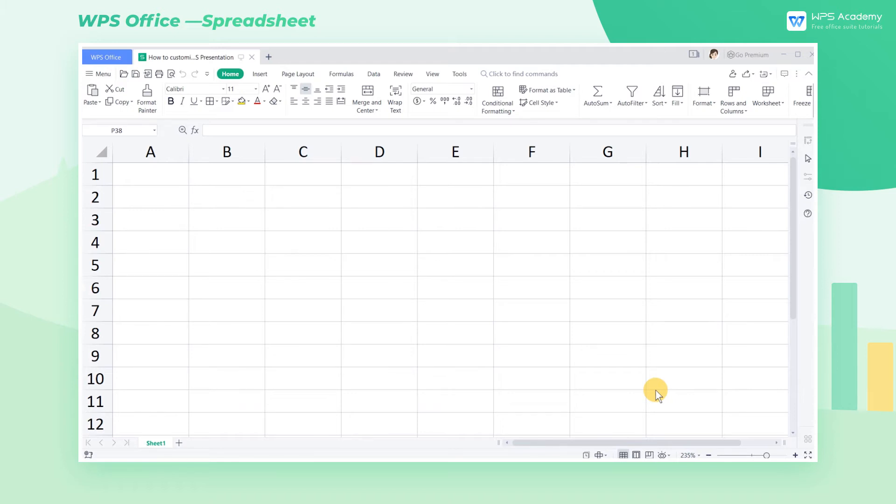WPS Presentation's built-in tabs in Ribbon enable users to explore different functions. We can also customize the Ribbon to meet different work demands.